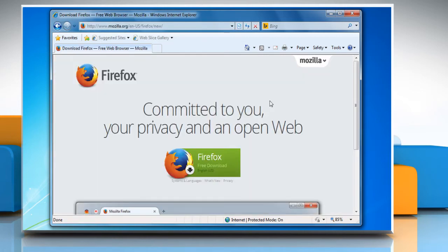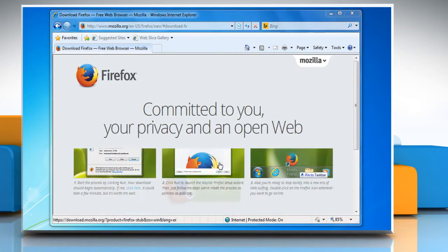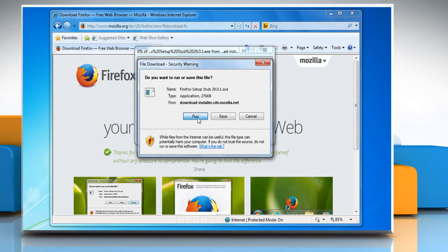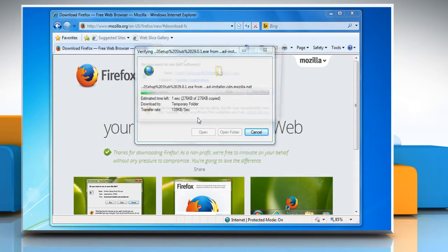This will take you to the Mozilla Firefox download link. Click on the Firefox Free Download link. On the File Download Security Warning window, click on Run and wait for the download process to complete.